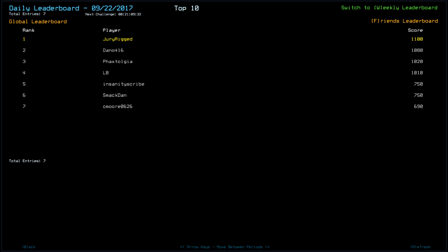And, as you can see from the scores, 1100 for myself, Deno416 at 1080, Facts told you at 1020, LB at 1010. It worked well for all of us. The other three, InsanityScribe and SmackDan at 750, and Seymour0626 at 690, didn't get it, and suffered greatly for it. We probably picked up, based on that score, we must have picked up a good 10 scrap extra.